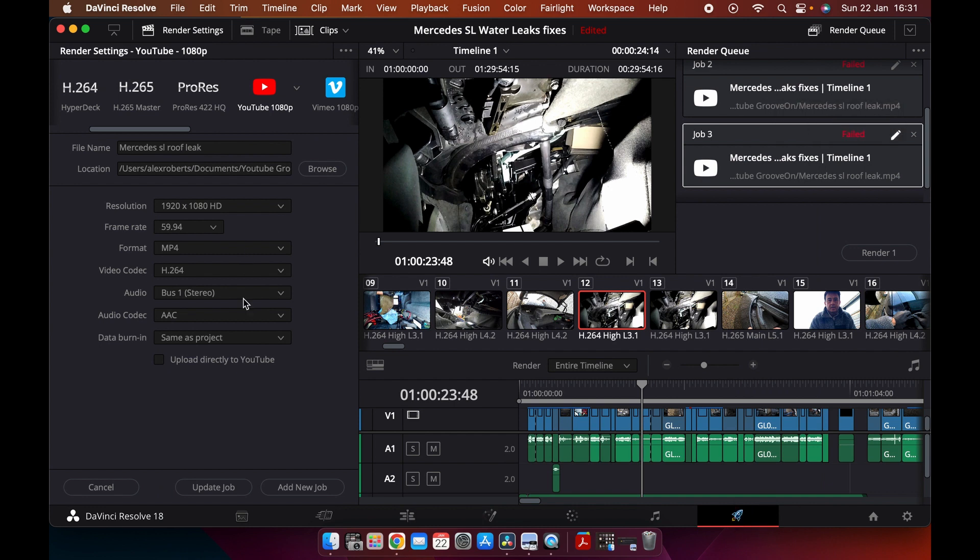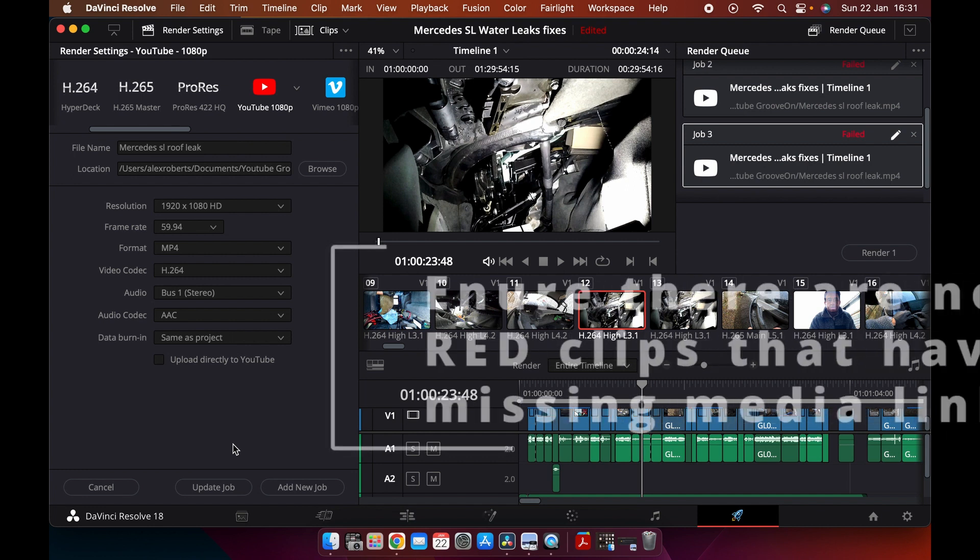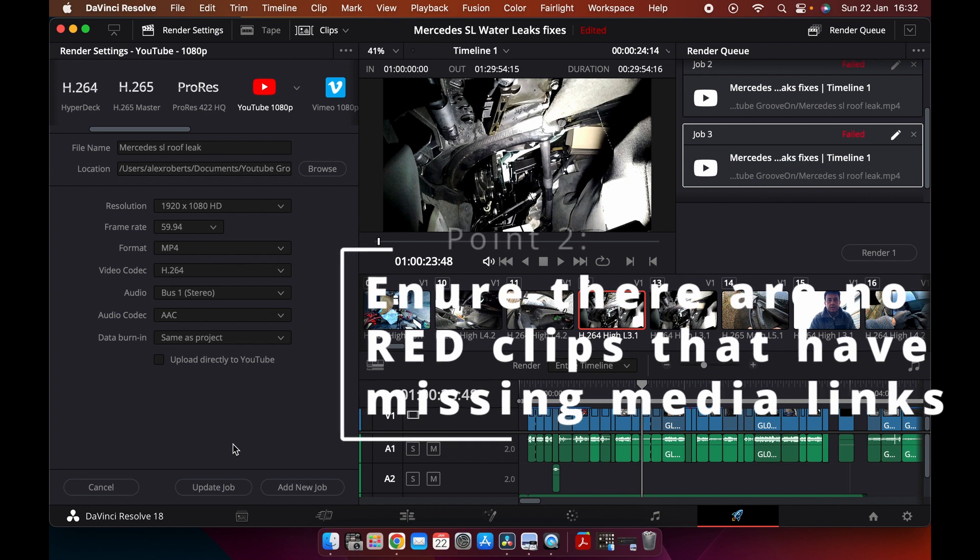Then go back and try and render your video again. When you render it, you can just update the job rather than completely writing a new one. Give that a go, it's really simple. The second thing you need to try is